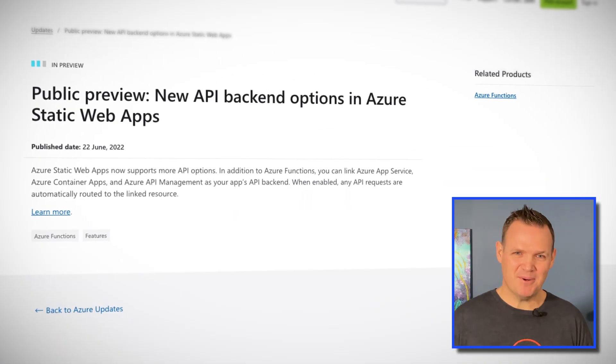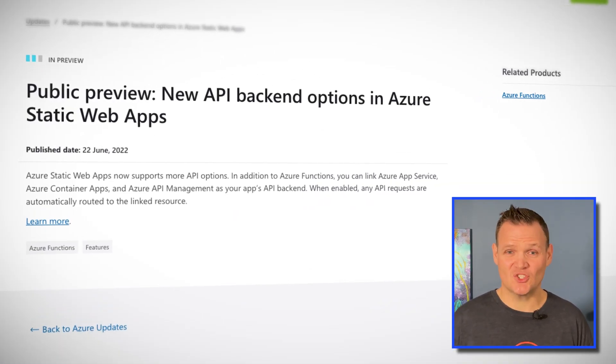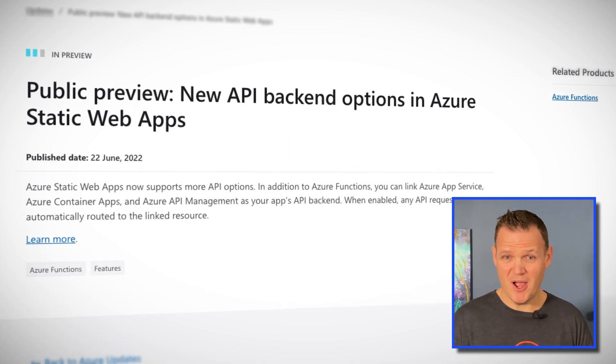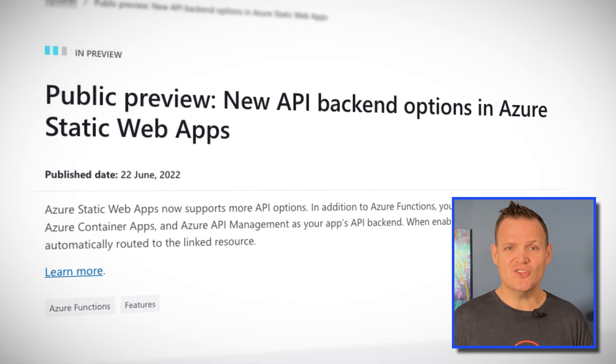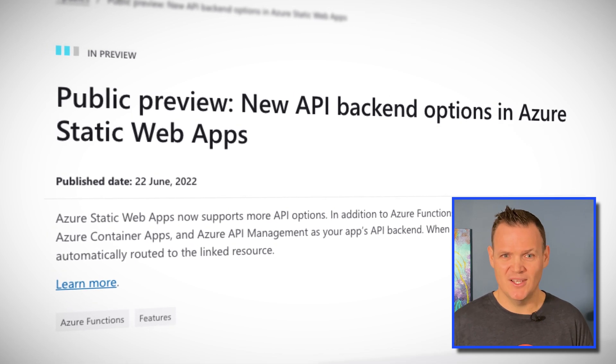Up until now, you could use managed Azure Functions to achieve this, or you could bring your own Azure Functions. Well now, the possibilities for back-end APIs has grown to include Azure API Management, Azure App Servers, and even the new Azure Container Apps. All of these back-ends are currently in preview, but it's great to see even the newest Azure Container Apps being supported so soon after general availability.